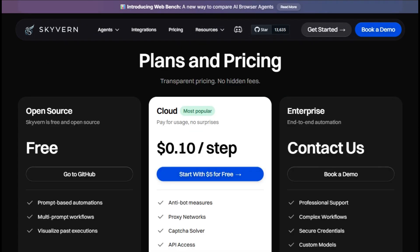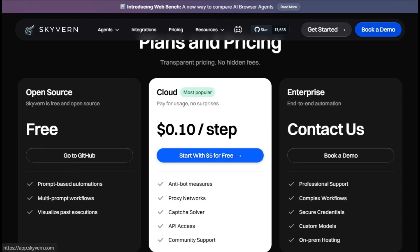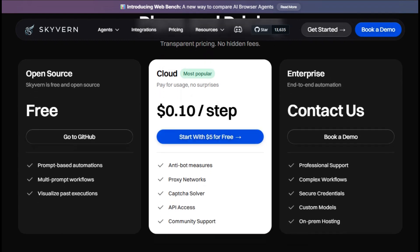Pricing is transparent. The cloud version charges 10 cents per step, with a $5 credit to get started. For those who prefer self-hosting, the open-source version is available on GitHub.